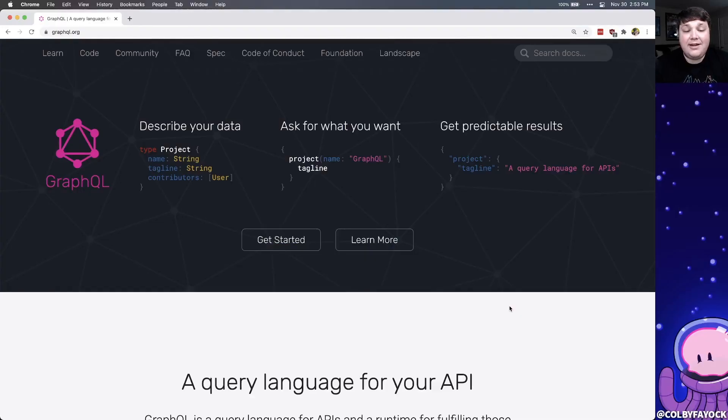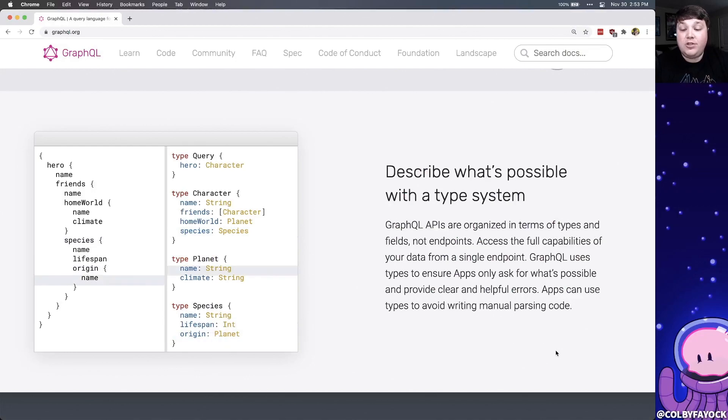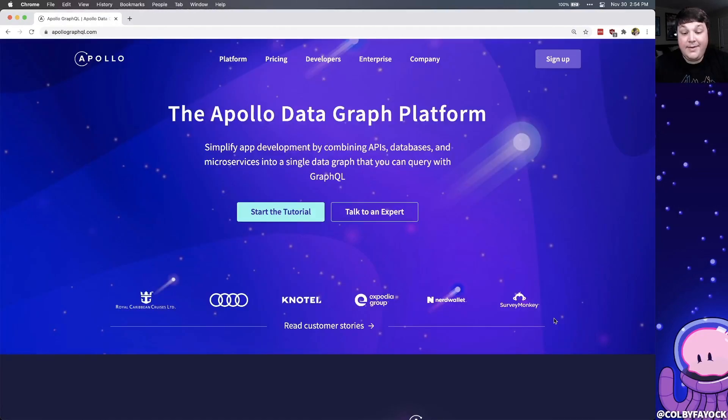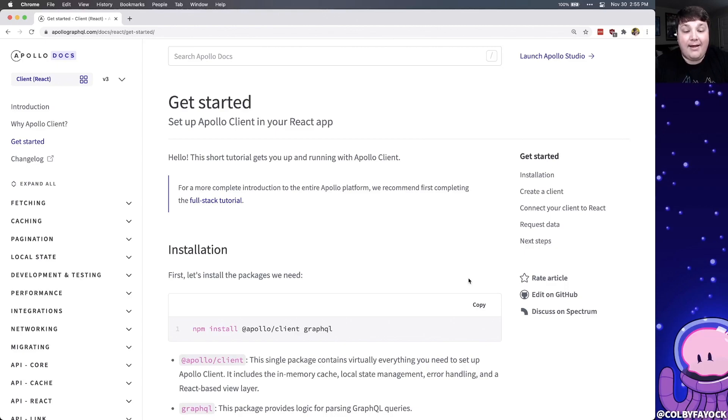GraphQL is a query language that allows us to define the data we want and get it straight from our API. It allows us to query complex relationships so we don't have to make multiple requests to an API in order to get a full set of data. To make this request, we're going to use the Apollo GraphQL client. Using their library, we'll be able to hook right in and make that request just like we would any other REST API client.